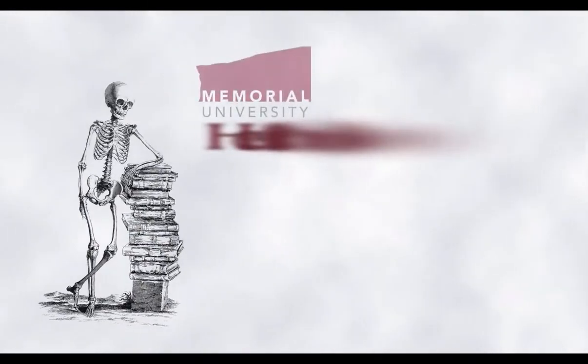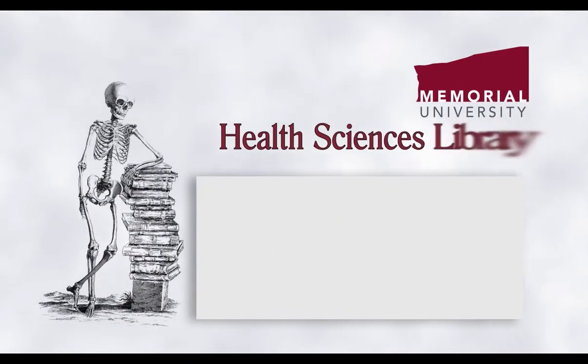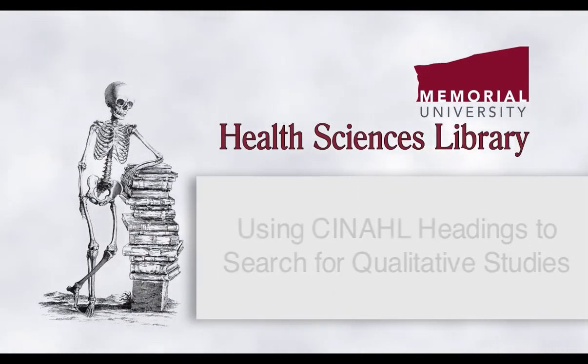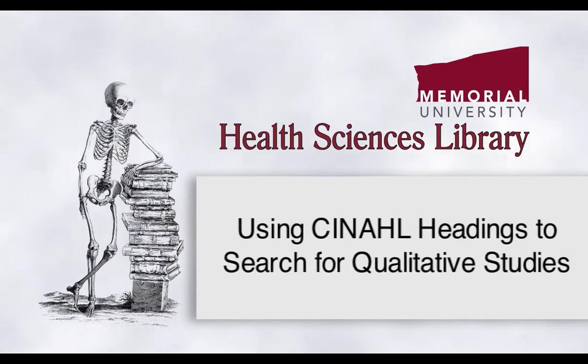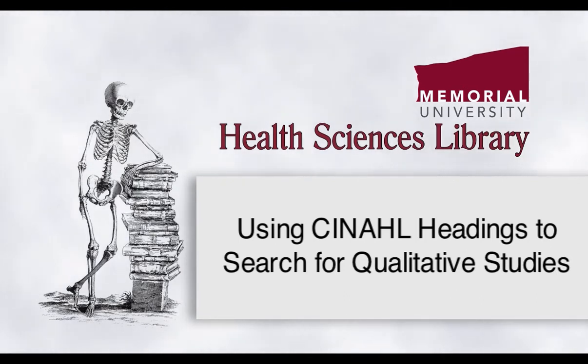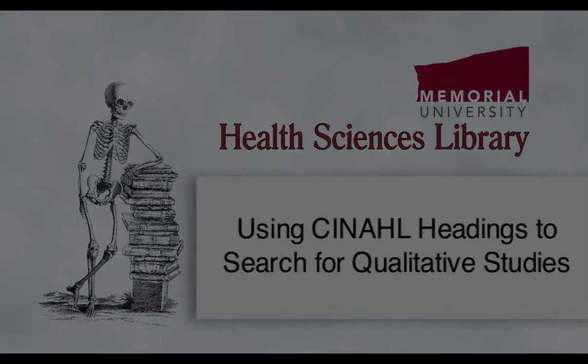Hi, this is Michelle Swab from the Health Sciences Library at Memorial University and this video demonstrates how you can use CINAHL headings to search for qualitative studies in the CINAHL database.